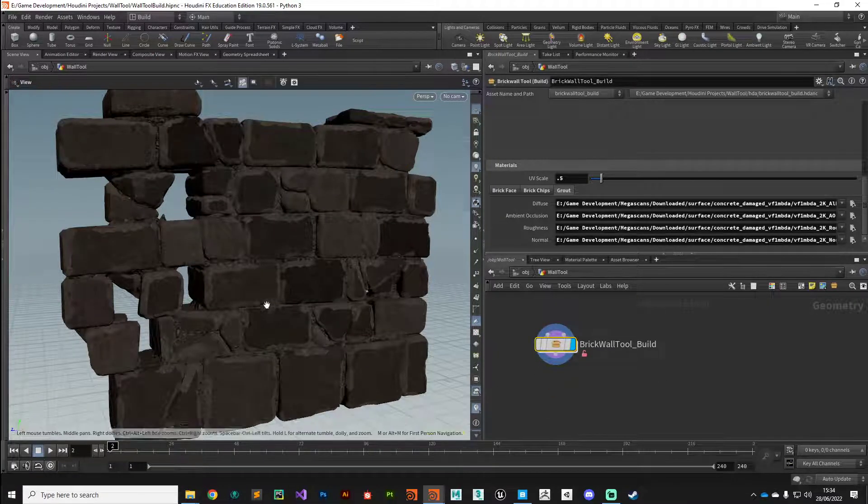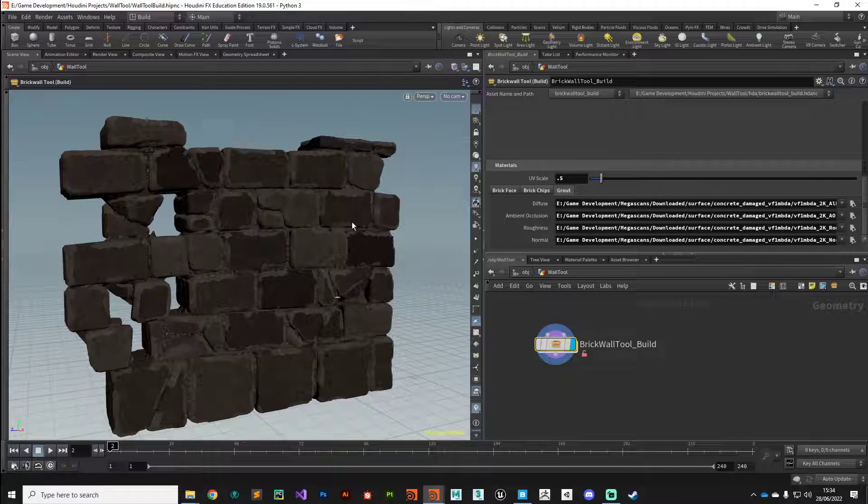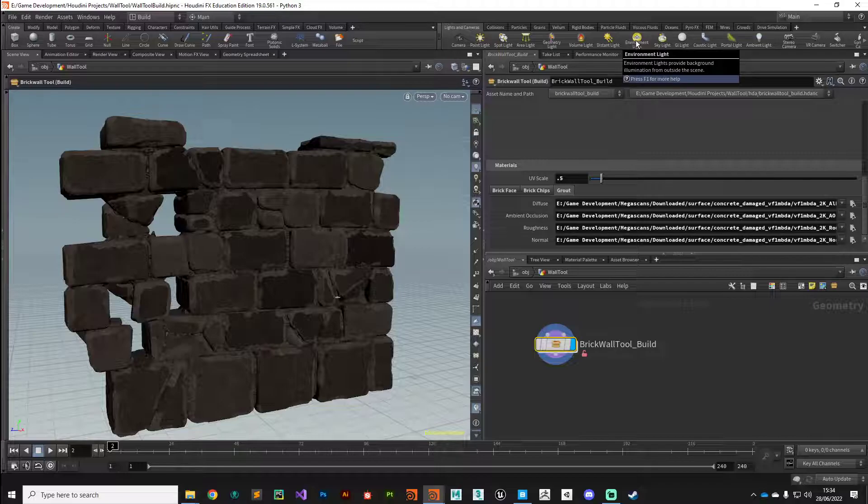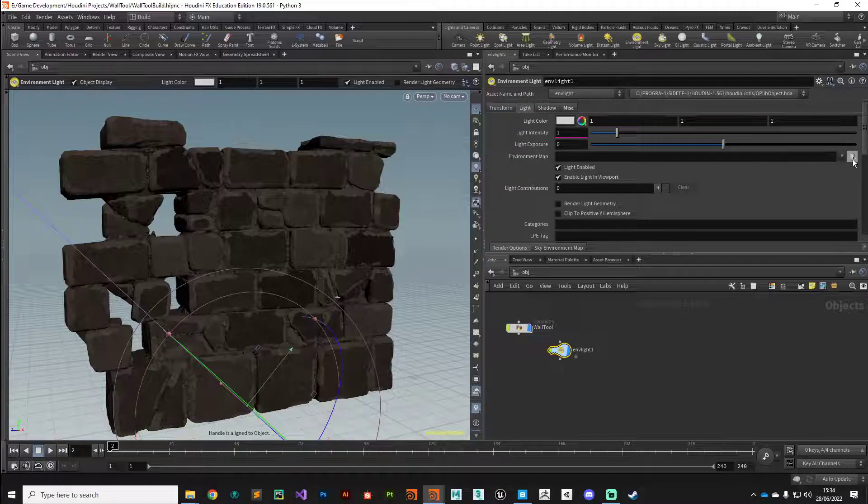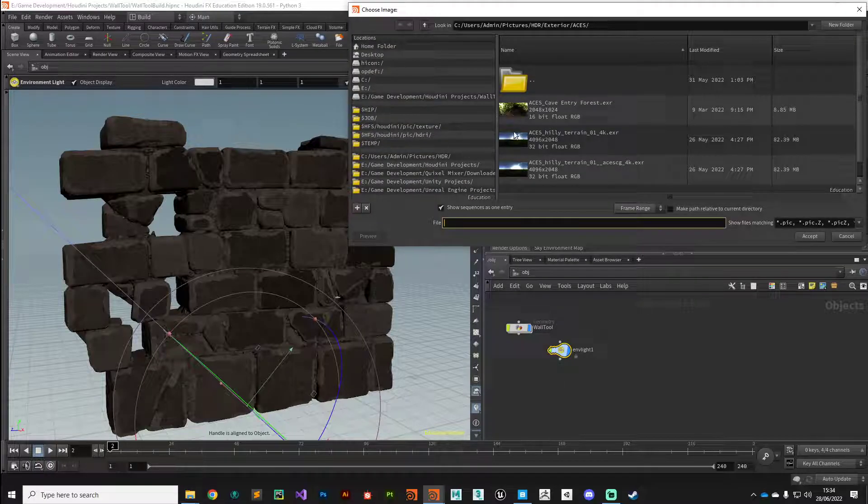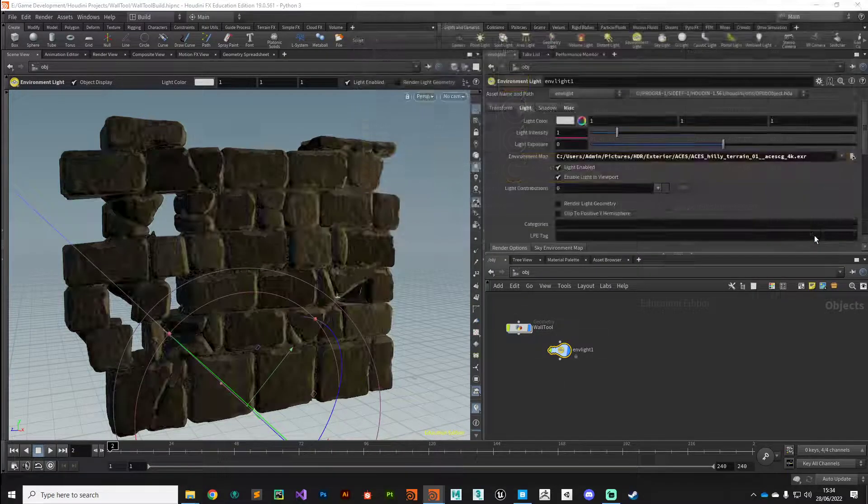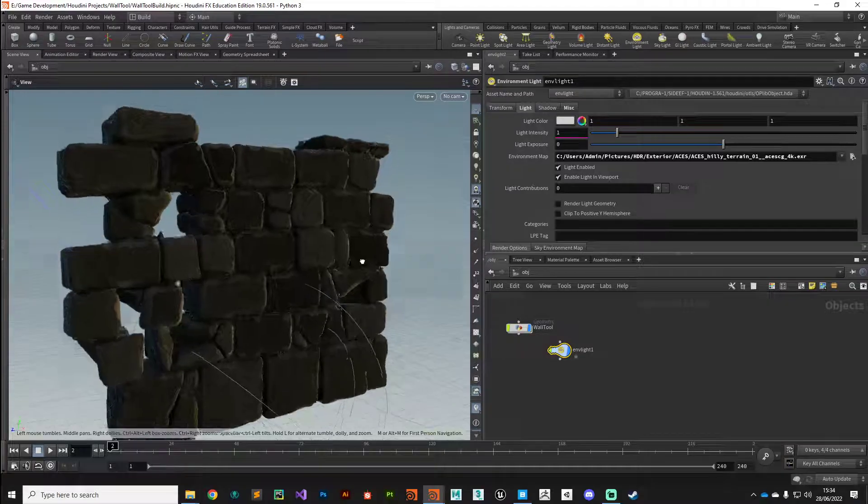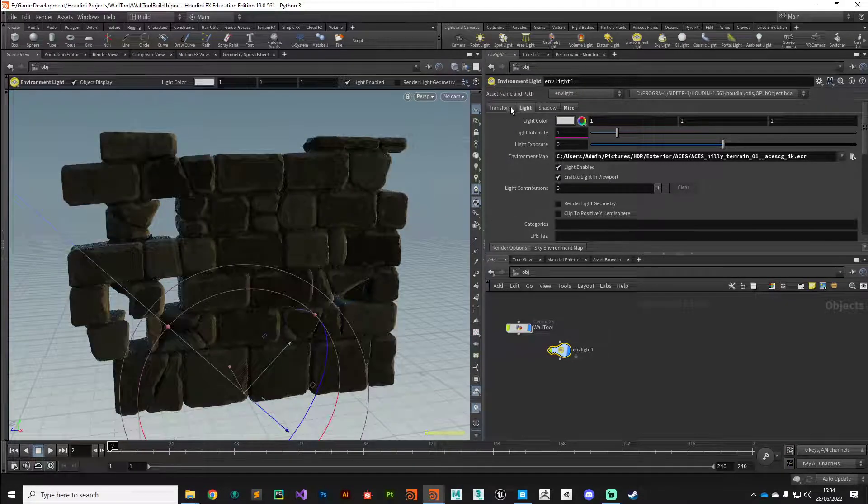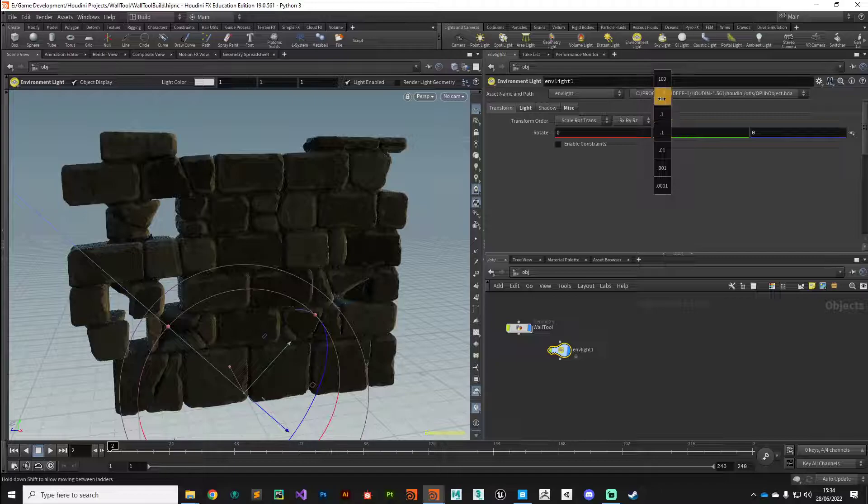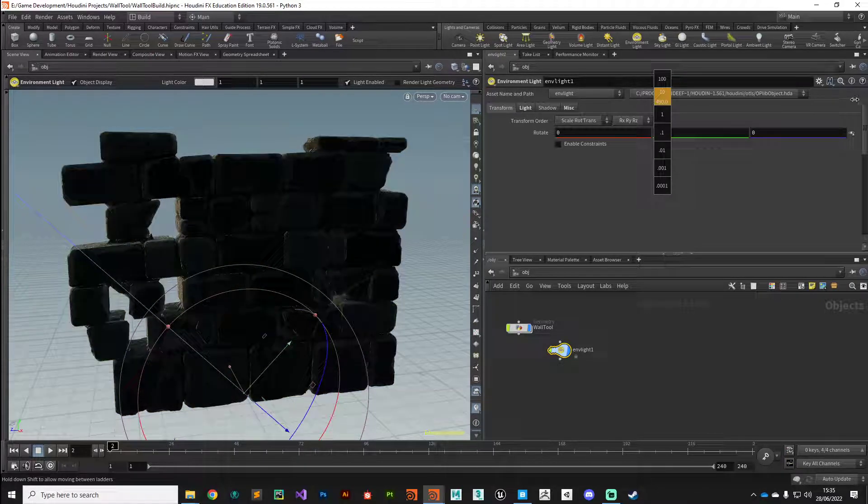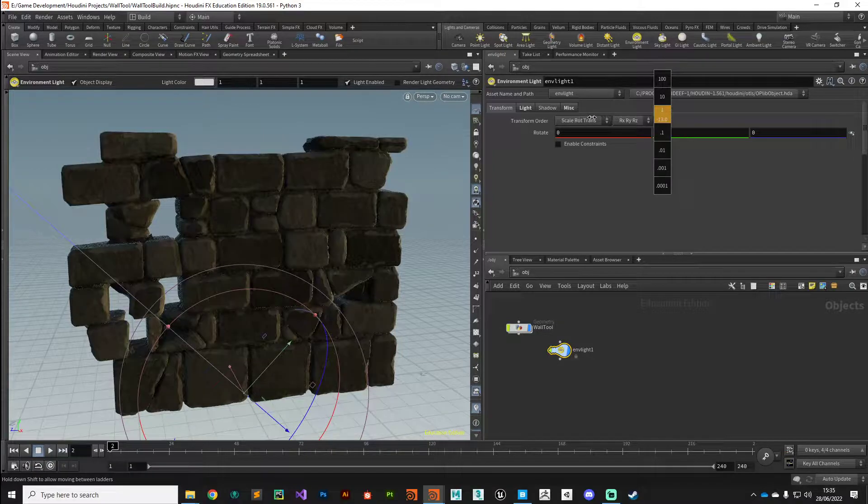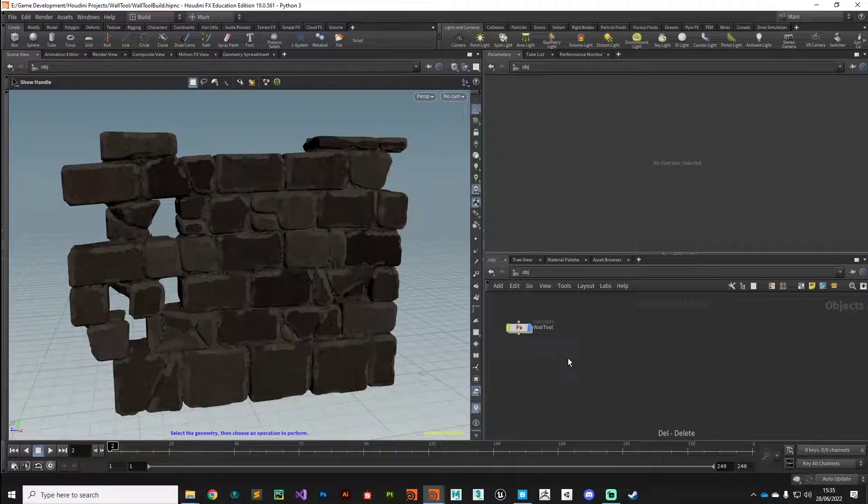If you really want to see it in the OpenGL viewport, I'd recommend you temporarily drop down an environment light. Hold Ctrl, click, put down an environment light, plug in your favorite HDRI, and then turn on high quality lighting with shadows. You can start to really see the effect that's having on our wall system. If we rotate that light around, you can see how it's picking up the normal information really nicely there.